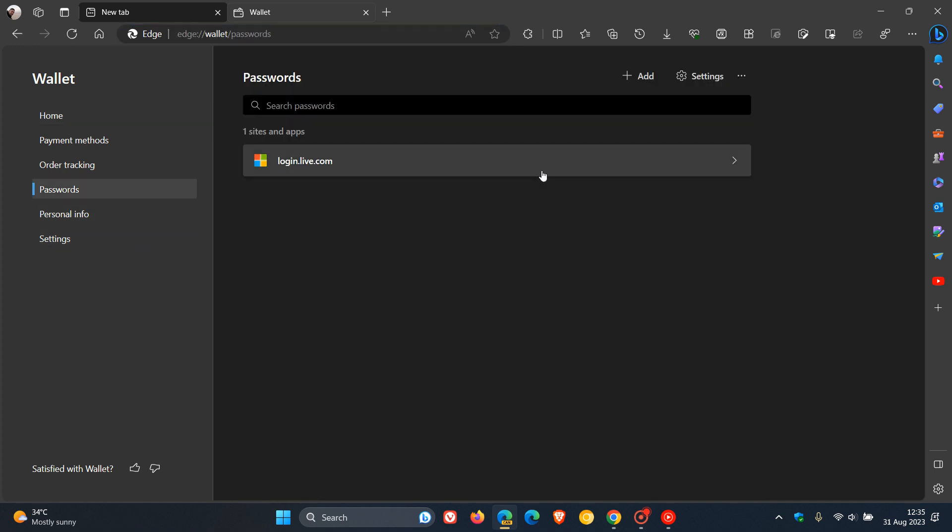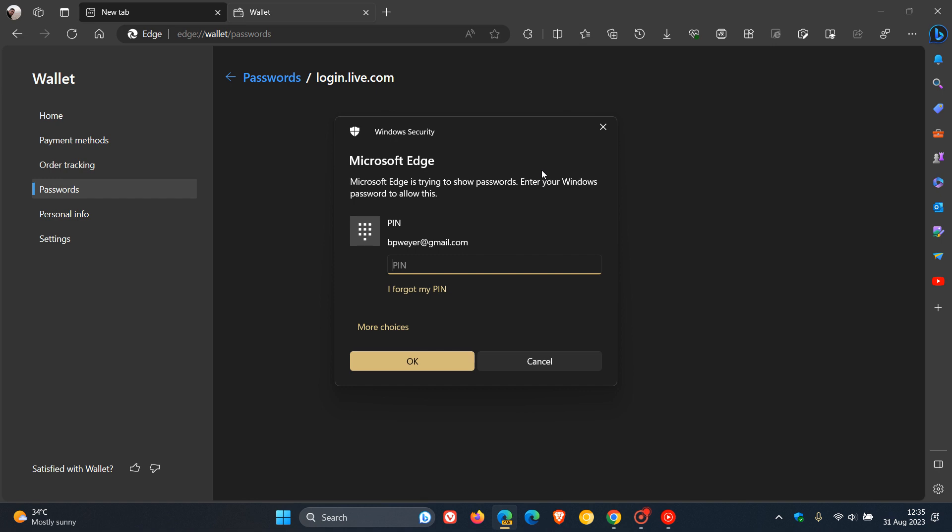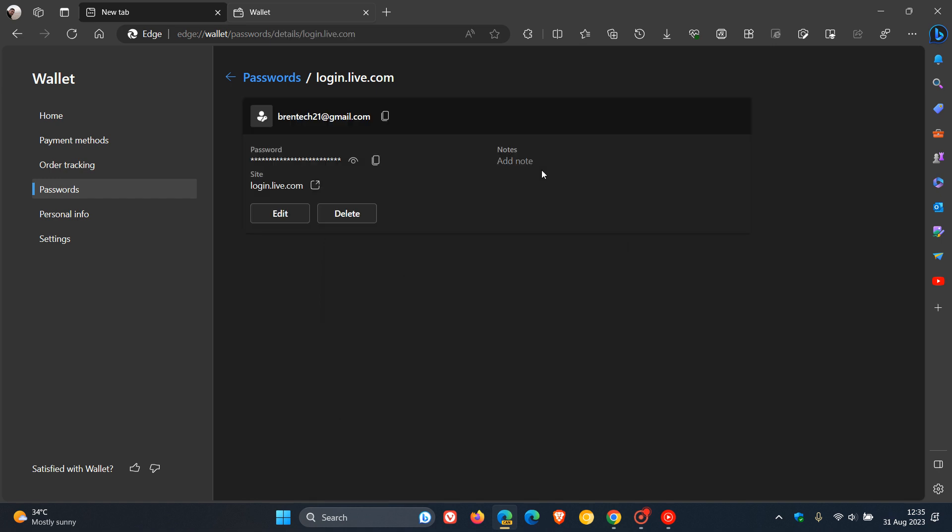If we head over to a password, you can see that there is now a new section, Notes Add Note.